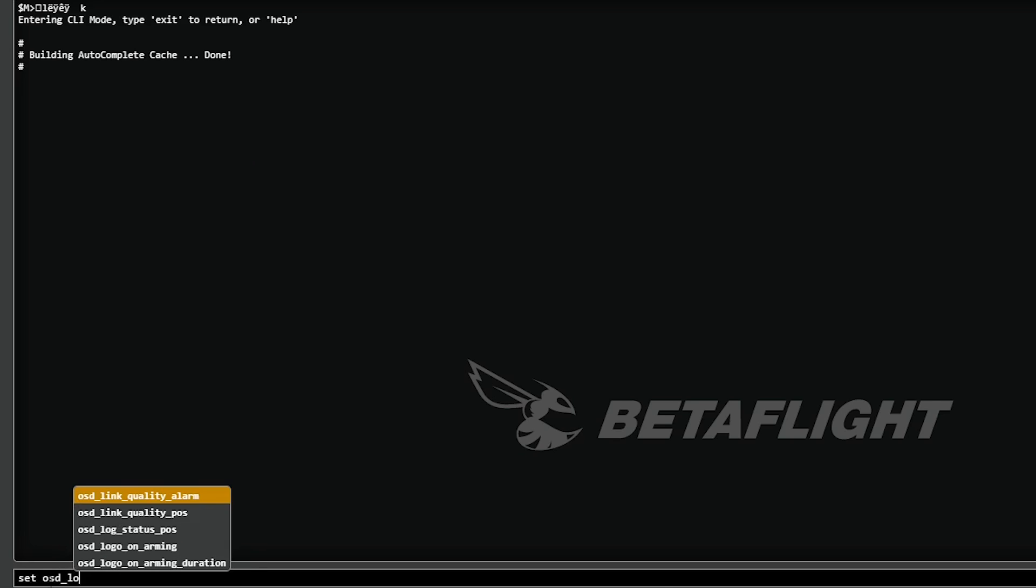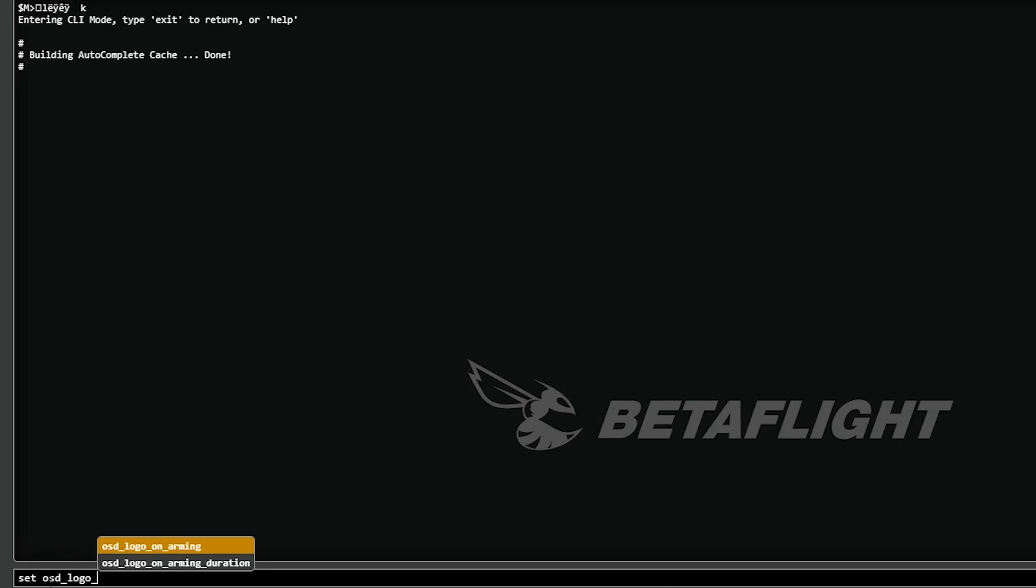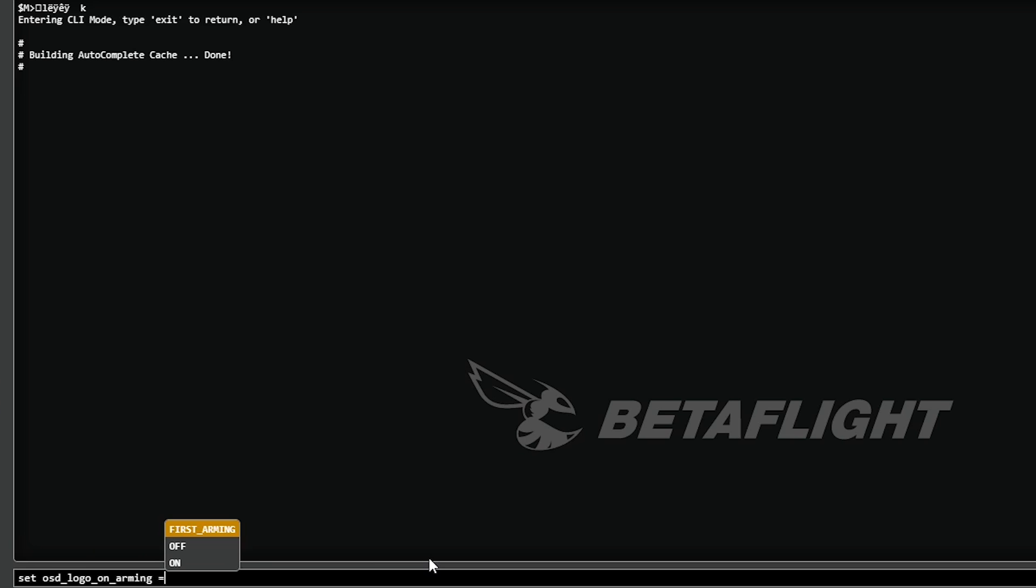Alright. So what you do is you go ahead and you go to OSD logo on arming, and then you'll just hit an equal and we'll go on. Now, if you want to do first arming, just do first underscore arming like that.